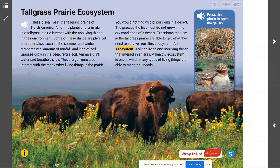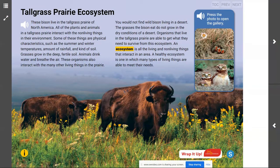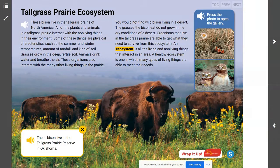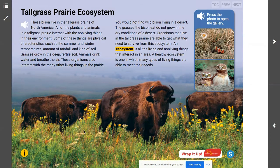If we look at these bison on this page right here, do they have what they need in order to survive? Are their basic needs being met by the tall grass prairie ecosystem? When we look at this photo, we notice bison living in the tall grass prairie reserve in Oklahoma. There are tall grasses, goldenrod, probably some bluestem, some bunch grasses, and cornflowers that they're going to be able to use in order to survive.